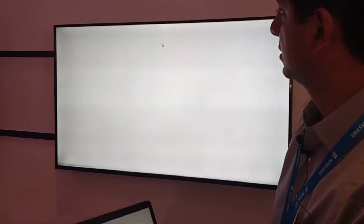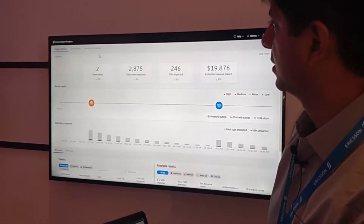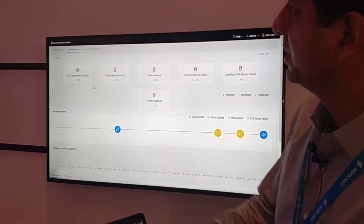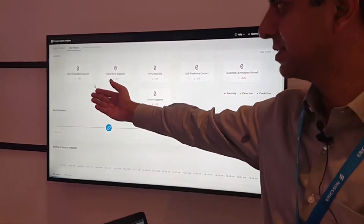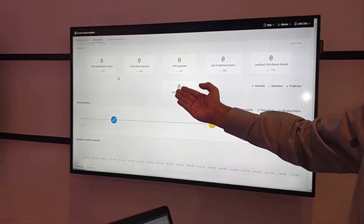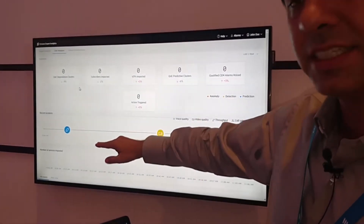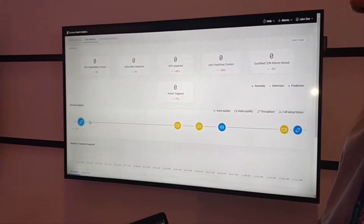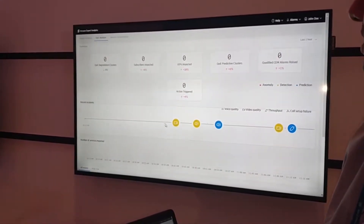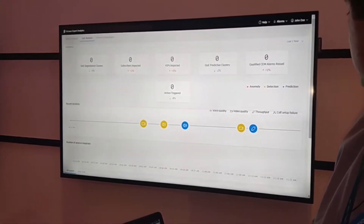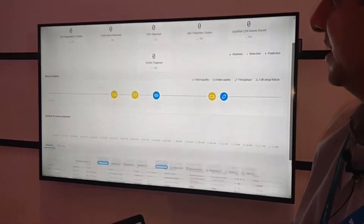Here we are talking about automated operations. What we see in this illustration is the different quality of experience degradations across clusters and different actions which are triggered. As I said, it is real time. These are voice call drops which the system is estimating, looking at different voice call drops across different severities.